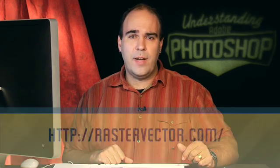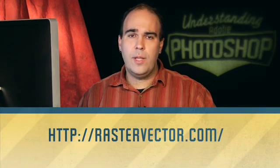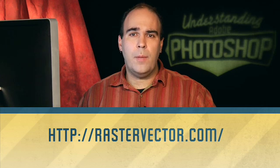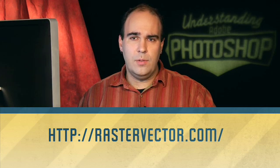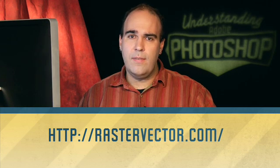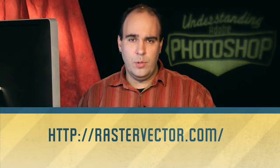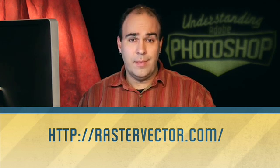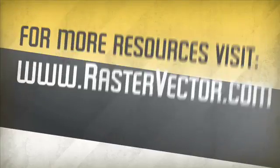My name's Rich Harrington. Thanks for joining us for this week's edition of Understanding Adobe Photoshop. You can find lots of resources over at our blog, rastervector.com. And if you enjoy the show, please jump on over to iTunes or Adobe TV and post a review. Thanks for joining us.